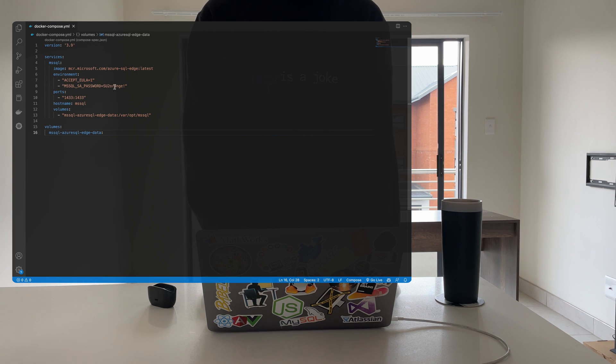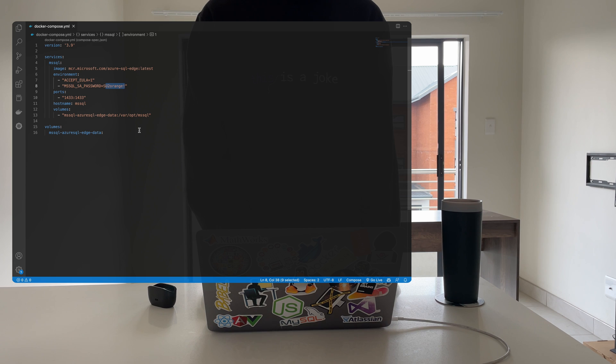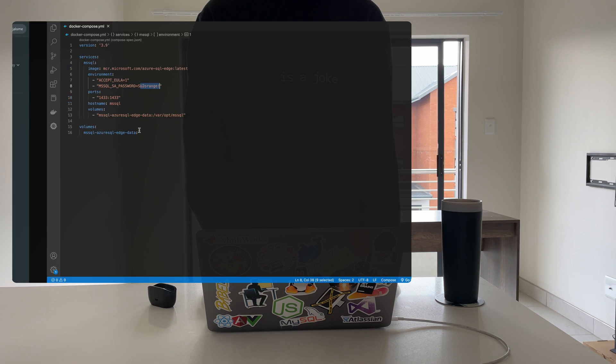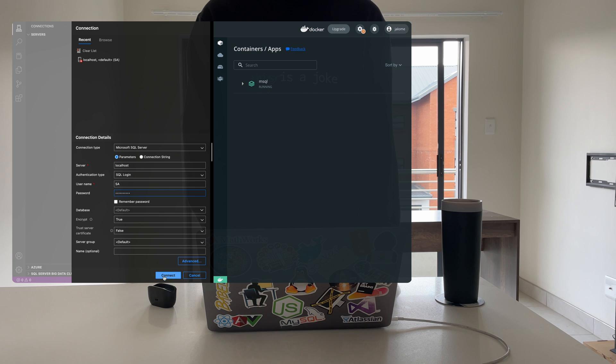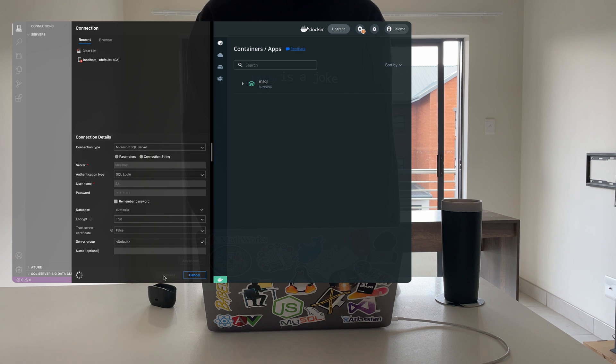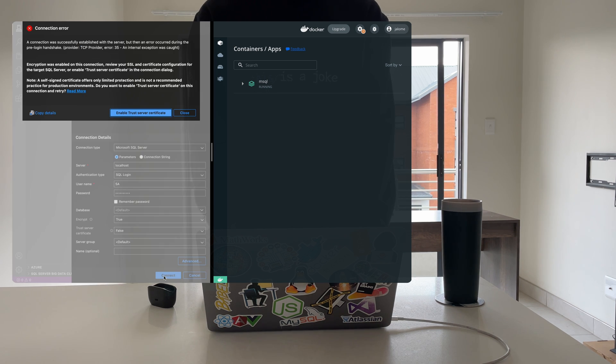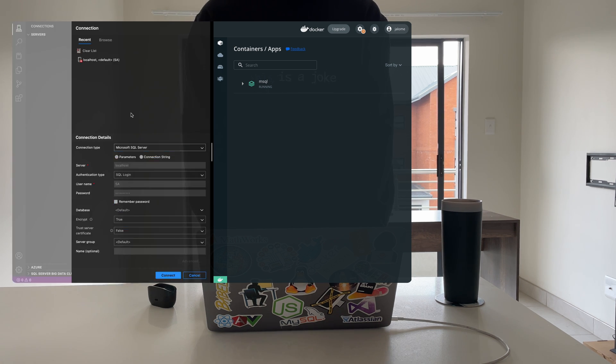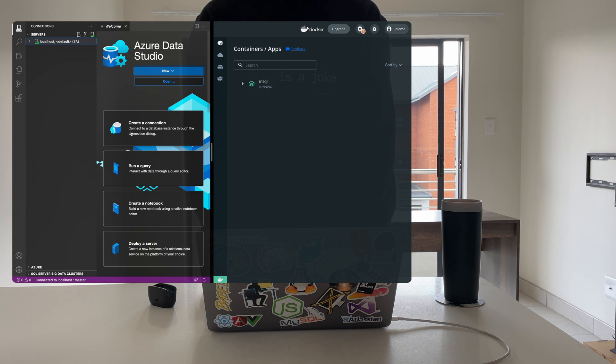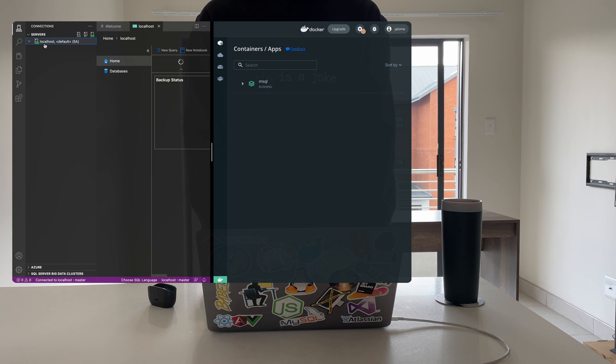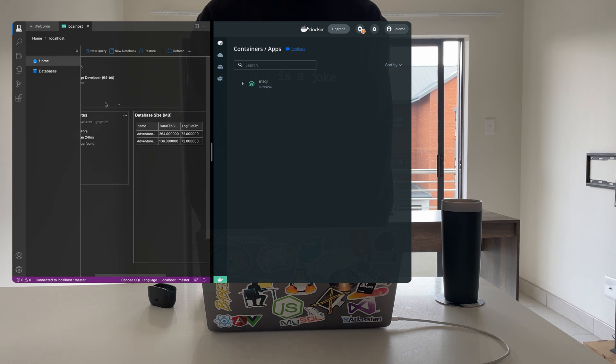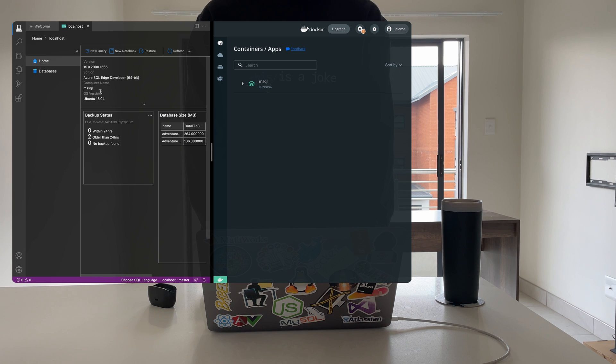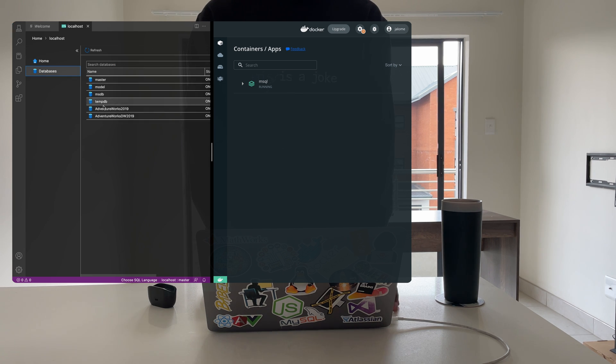After successfully connecting to the server, you should see about four databases which should be the master, model, msdb, and tempdb.